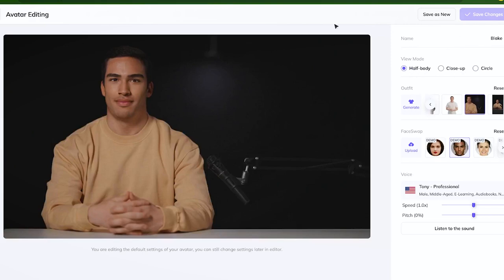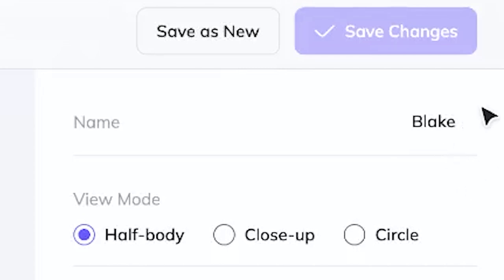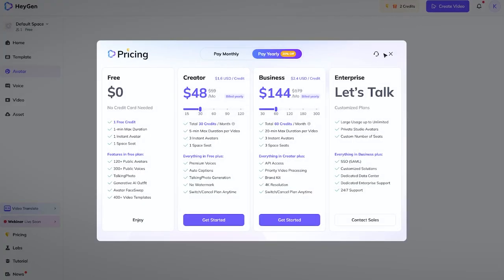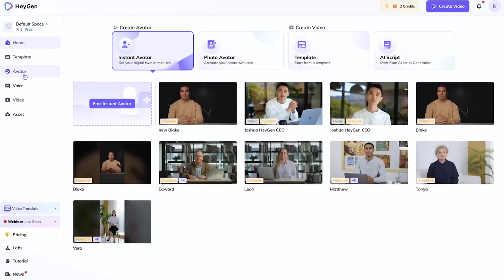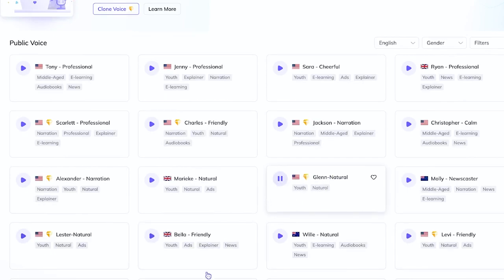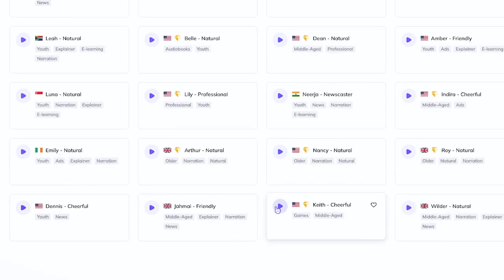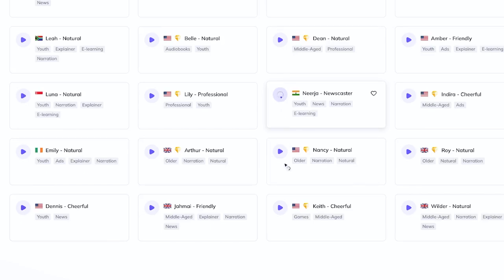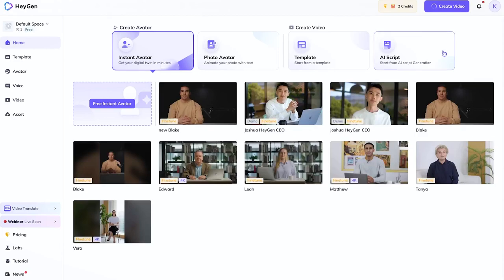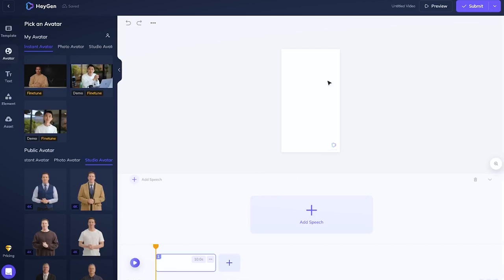I'll save this as a new avatar — 'New Blake.' I have about two credits, which is two minutes of video. On the home screen you can see different avatars, photo avatars, templates, AI script tools, and different voices to choose from. You can preview voices — and they support different languages too, including an Indian English voice. When creating a video you can choose the format: TikTok, Shorts, YouTube, Instagram Reel, and so on.